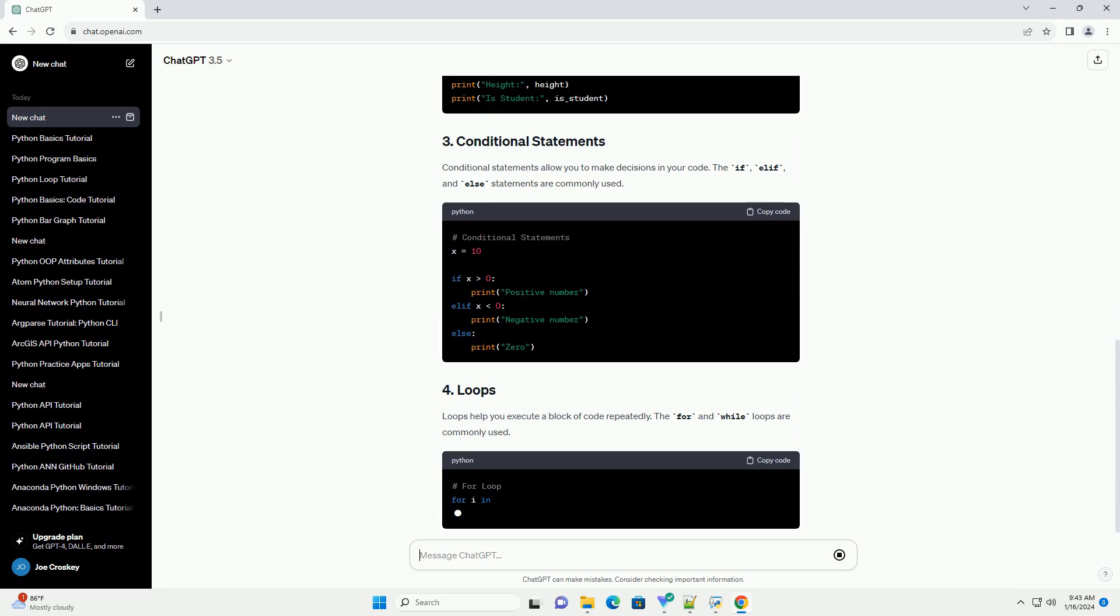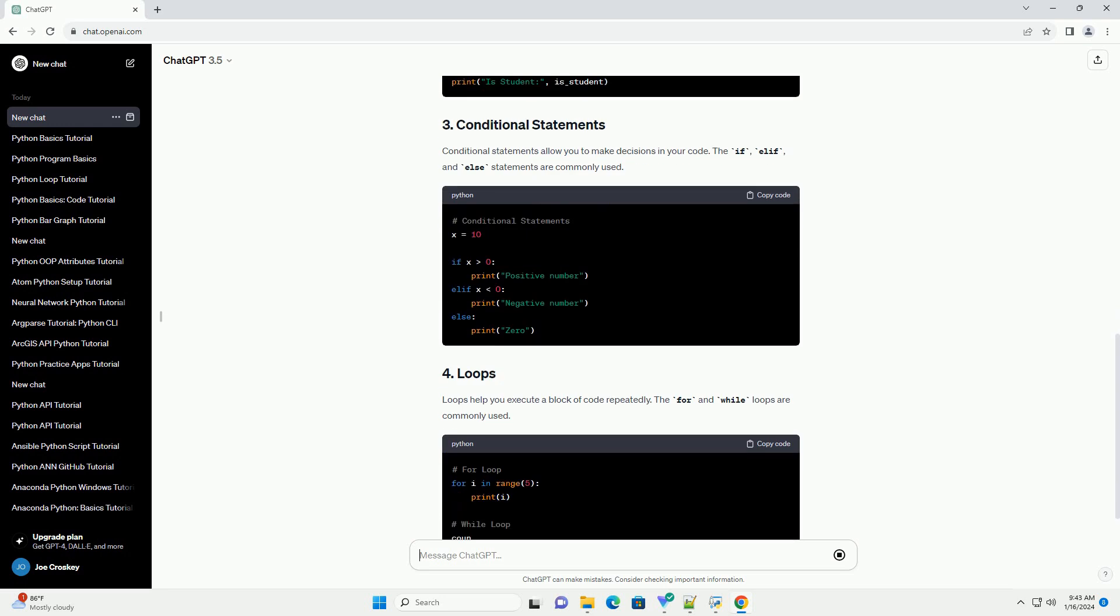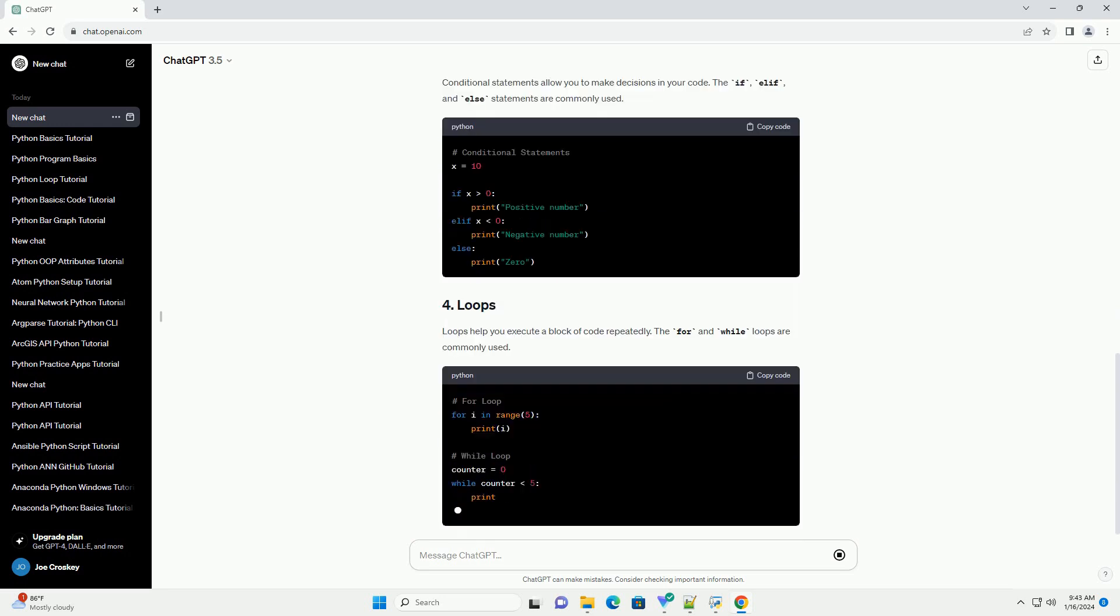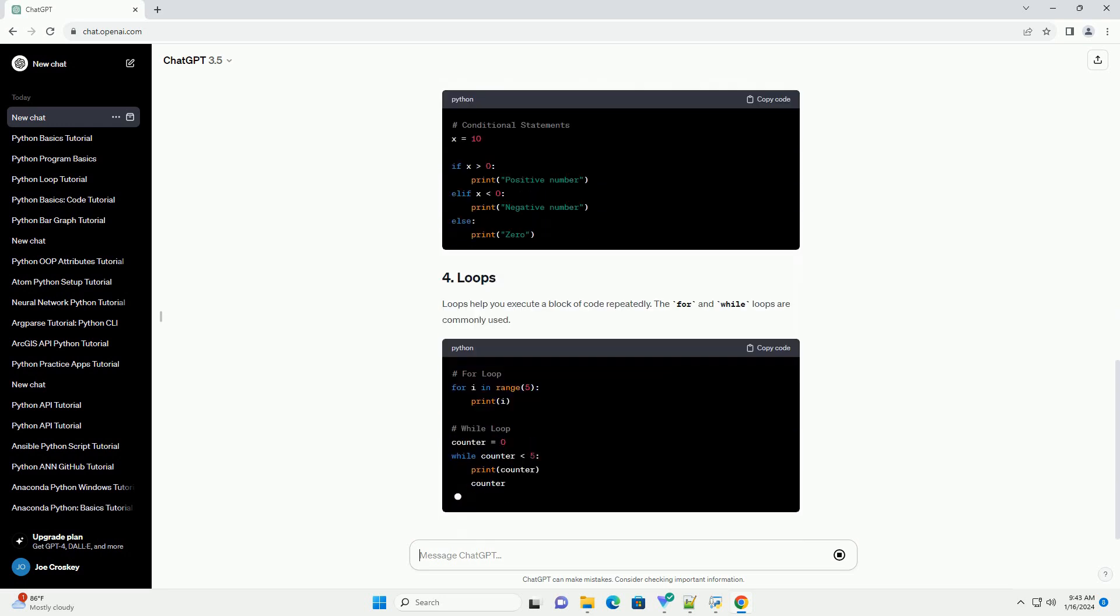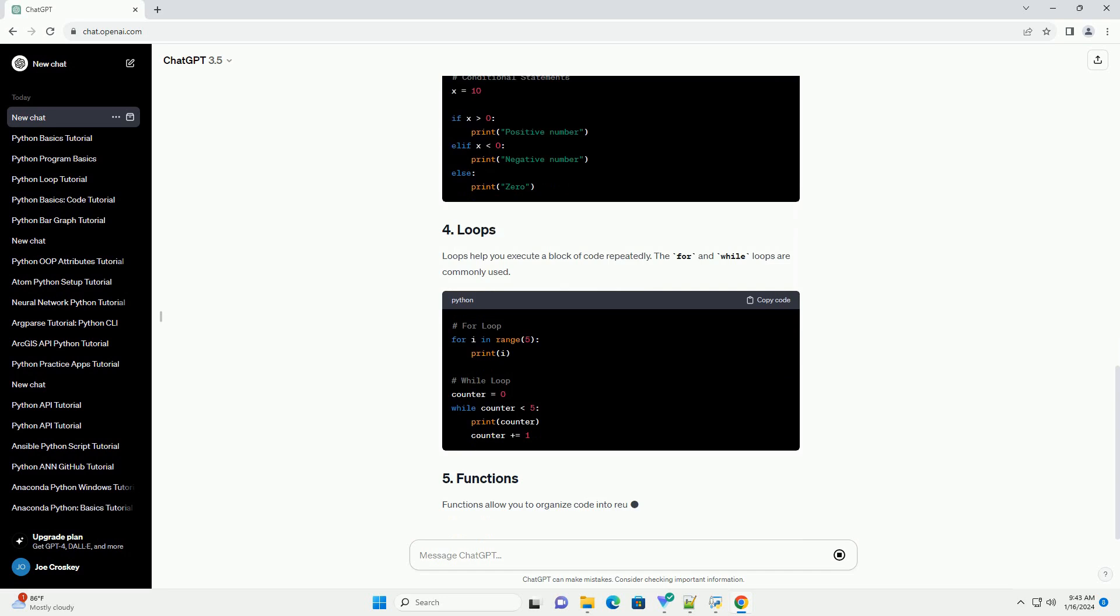Loops help you execute a block of code repeatedly. The for and while loops are commonly used.